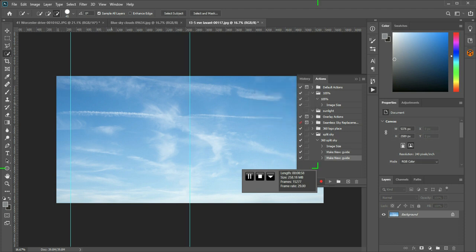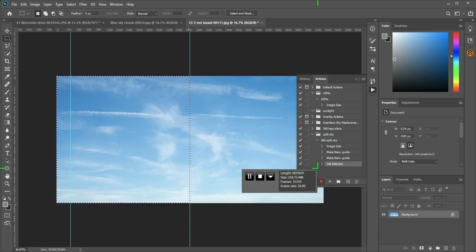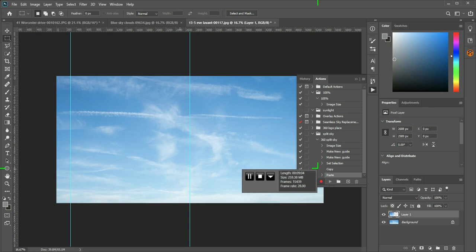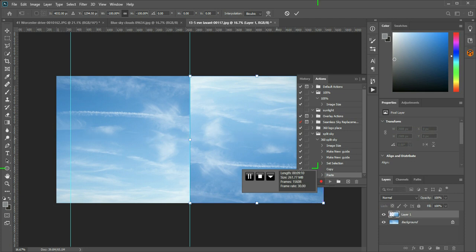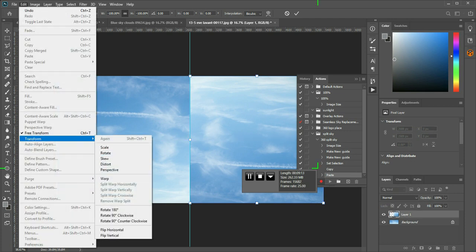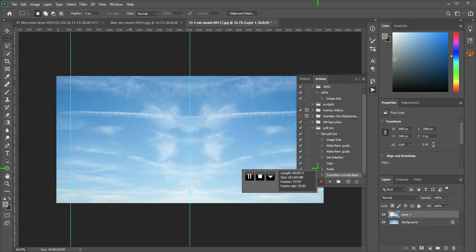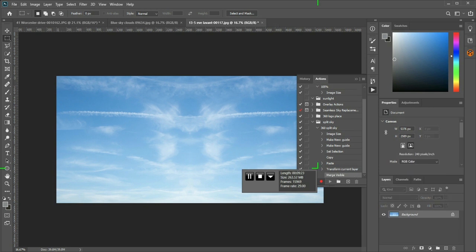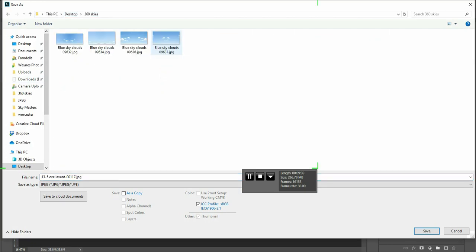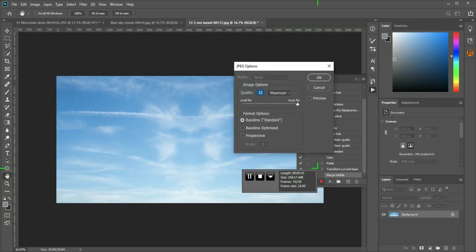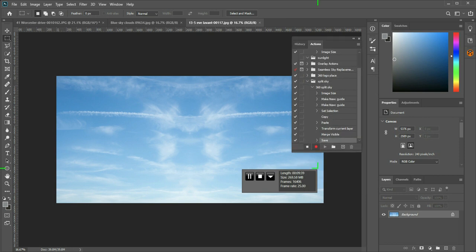So now I'm just going to take the marquee tool and copy that half of that sky. Paste it. Ctrl T. Flip vertical. Enter. Hide the guides. And then. Ctrl Shift E. Merge visible. Save as. And I'm going to put this in my 360 skies folder. Save. Stop the recording.